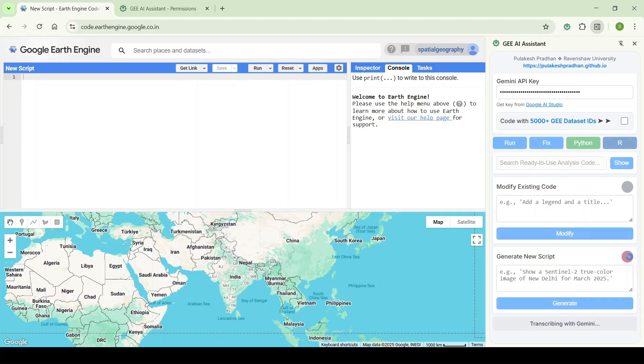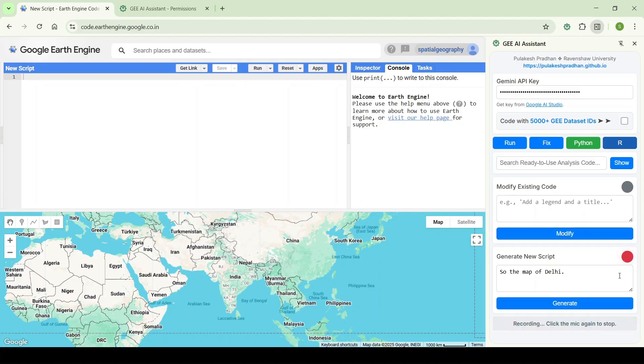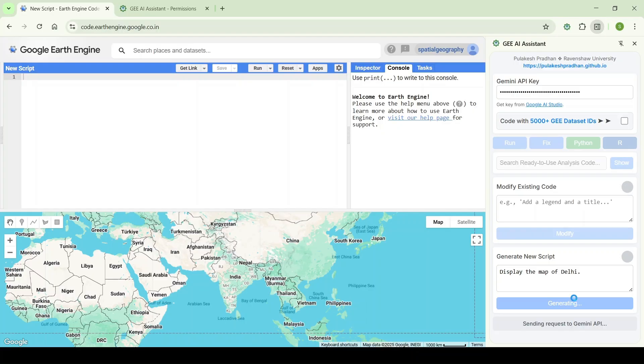Sometimes it may not understand exactly what you are saying, so you have to repeat again. Display the map of Delhi. Now click on generate.